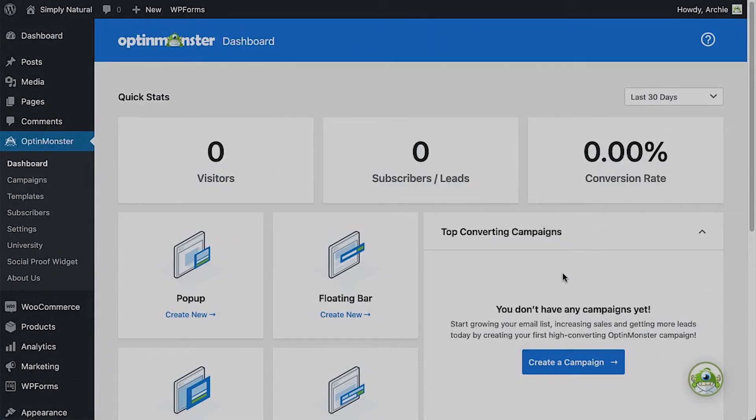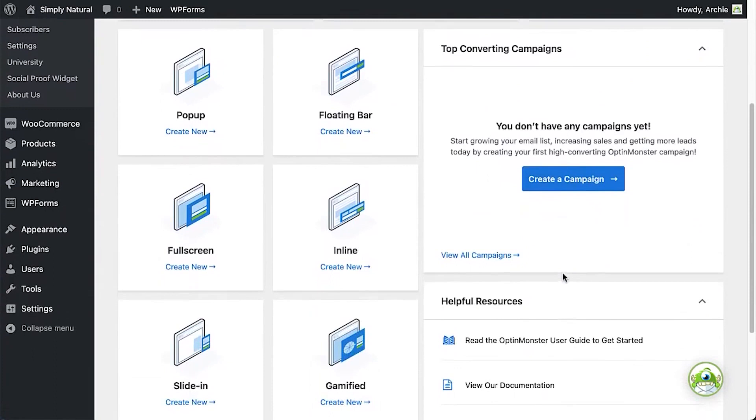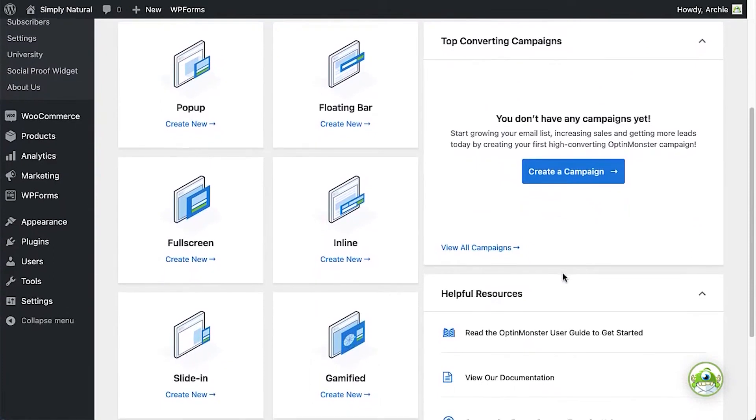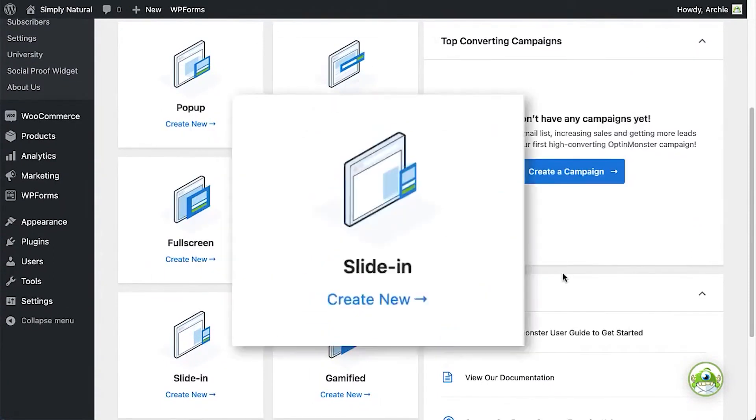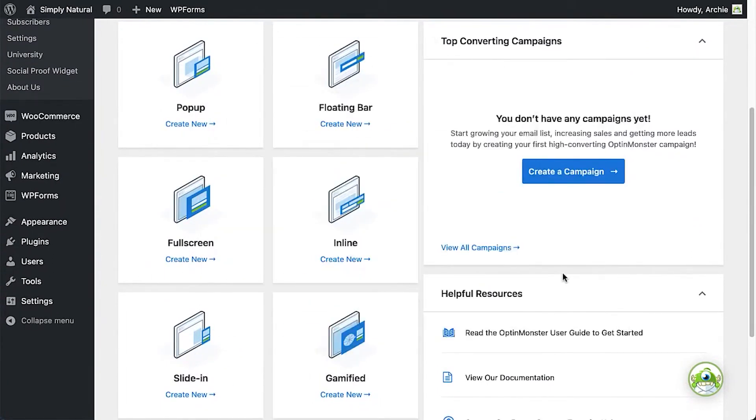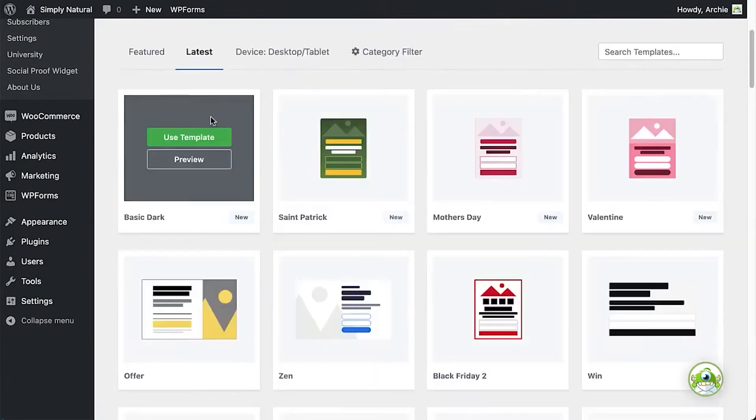Number 4. OptinMonster. OptinMonster makes it easy to create campaigns that convert your website traffic into leads and customers. This WordPress plugin allows you to easily create forms that capture emails and deliver dynamic content that really converts.